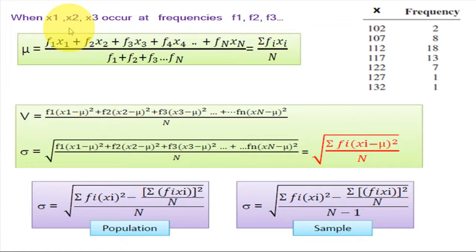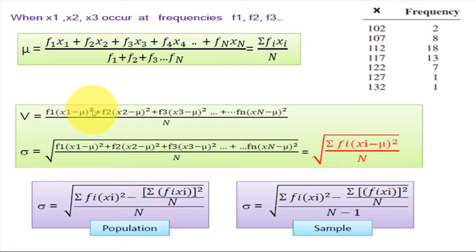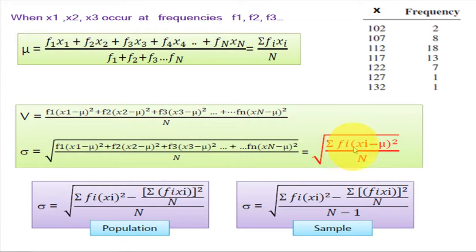Now if the observations occur at frequencies — x1 with f1, x2 with f2, and so on — in that case we calculate mean = summation of fi·xi upon capital N, where N is the total number of observations or summation of all frequencies. Variance V = (f1·(x1 − μ)² + f2·(x2 − μ)² + ... + fn·(xn − μ)²) upon N. Standard deviation = square root of summation of fi·(xi − μ)² upon N.